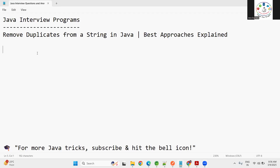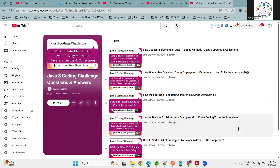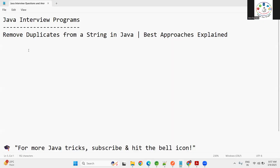Hi everyone, welcome back to Java Express Academy. In today's session I'm going to explain how to remove duplicates from your string. Previously we already explained this problem statement using Java 8 style — if you see in our playlist, under coding problems, there is 'Find Duplicate Elements in Java: Three Easy Methods Using Streams and Collections.' But in an interview room when they ask, I don't want to use Java 8 — how to achieve the solution without it.